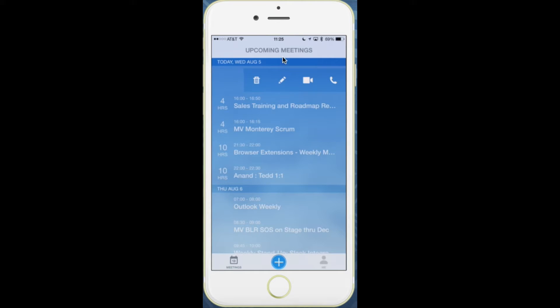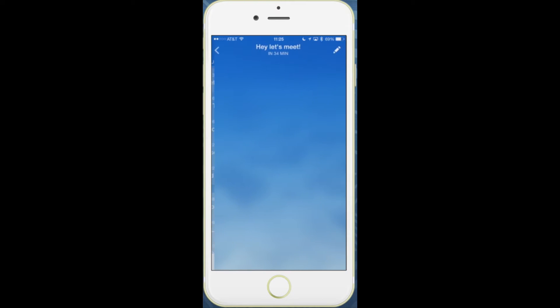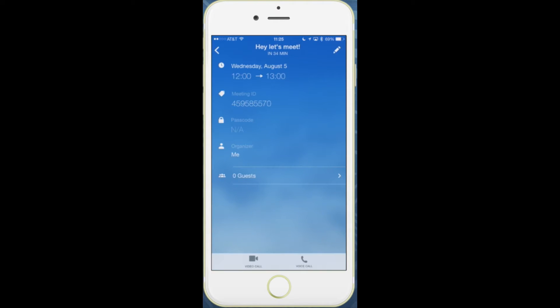If you own the meeting, you can also edit or delete the meeting. You can also still just tap in to get the meeting information and have the option to join with voice or full video from there.